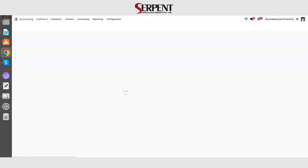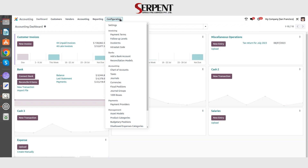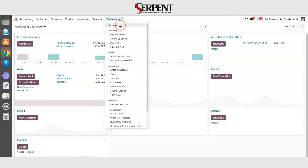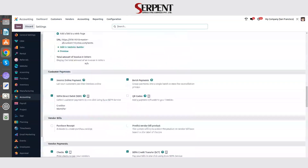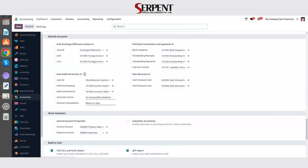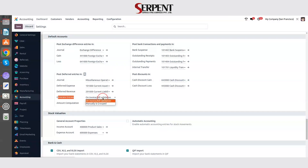Let me show how to configure this feature. Firstly you need to go into the Accounting module, then in Configuration select Settings and scroll down. Here you can see the default accounts — make sure you are filling all the account details. In Post Deferred Entries, under General Entries, you need to select 'On Invoice or Bill Validation'. If you select manually or group, then you need to manually map the deferred entries in the balance sheet.